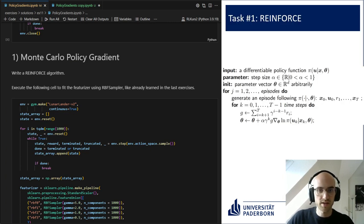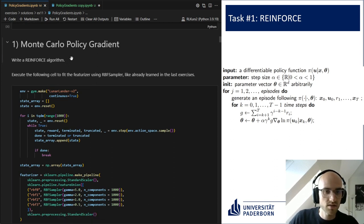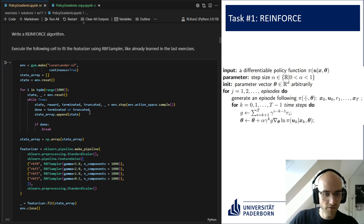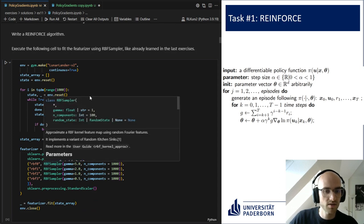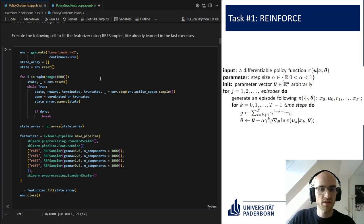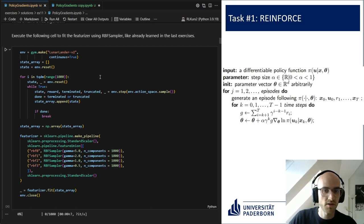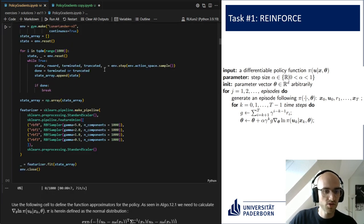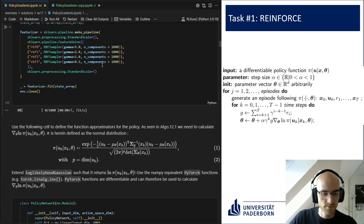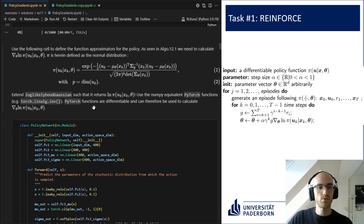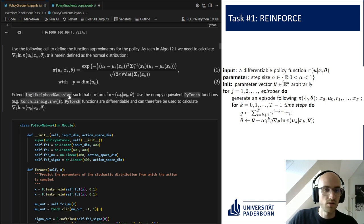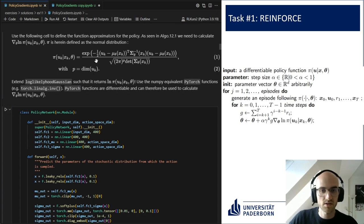We will start here with a REINFORCE algorithm which is based on Monte Carlo methods. I have prepared the pseudocode from the lecture. In the first cell we will use an RBF feature visor, which was introduced previously as a means to have a better feature vector for neural networks. This cell is basically just to derive yourself a feature visor and also to see how we can start an environment. Then we can go right ahead into the task, which was to program the log likelihood Gaussian — the natural logarithm of our policy pi.